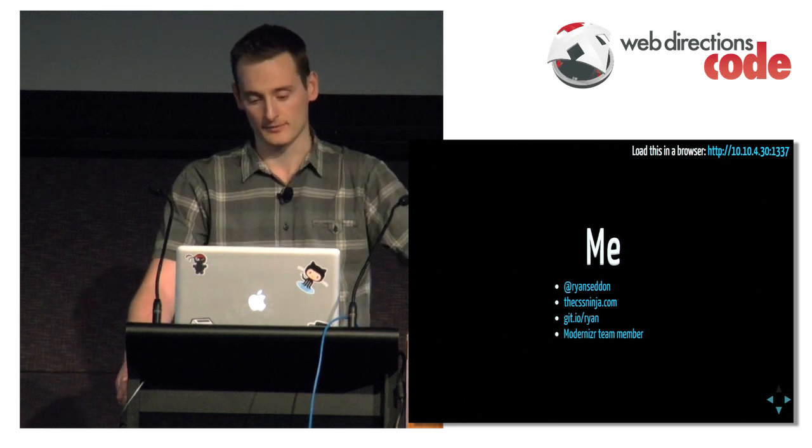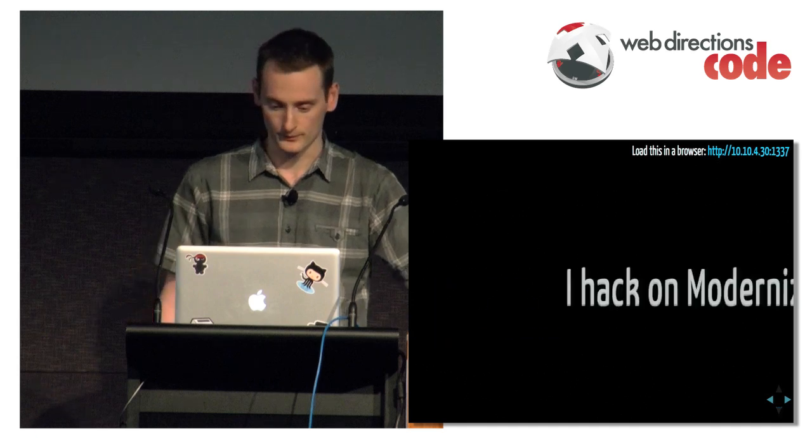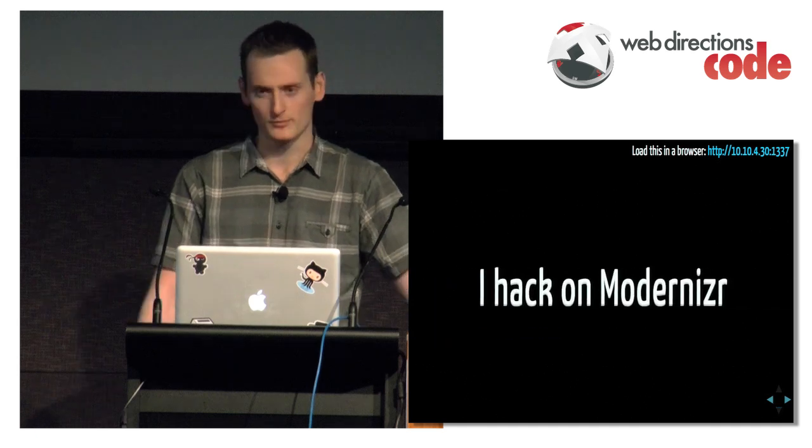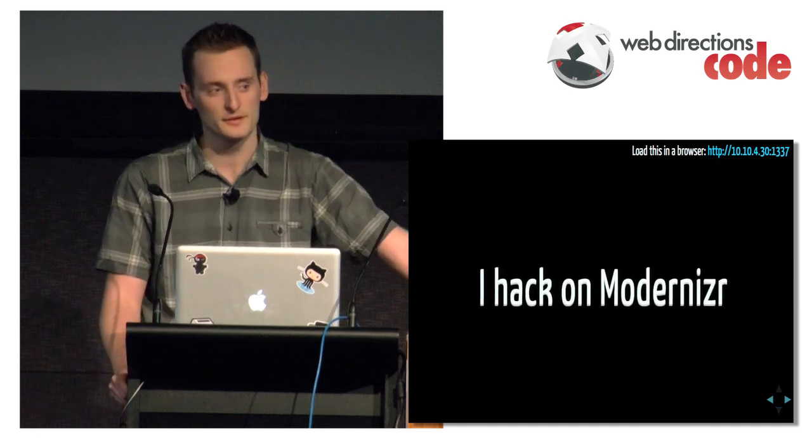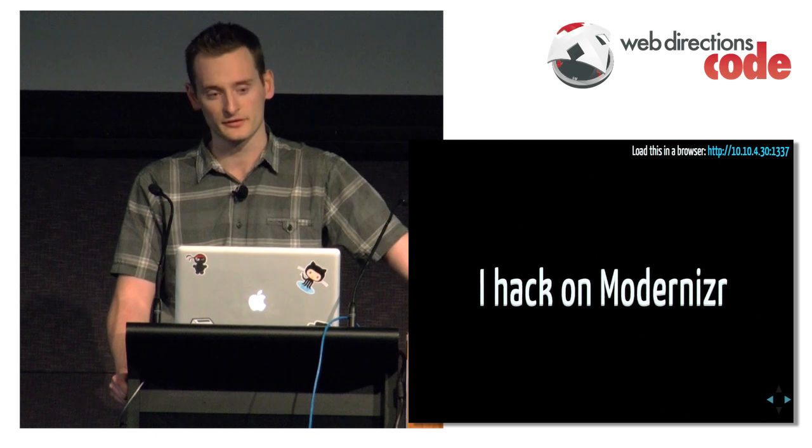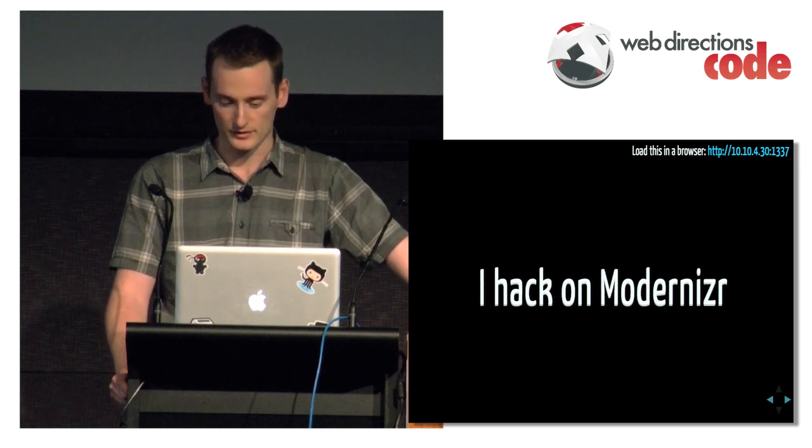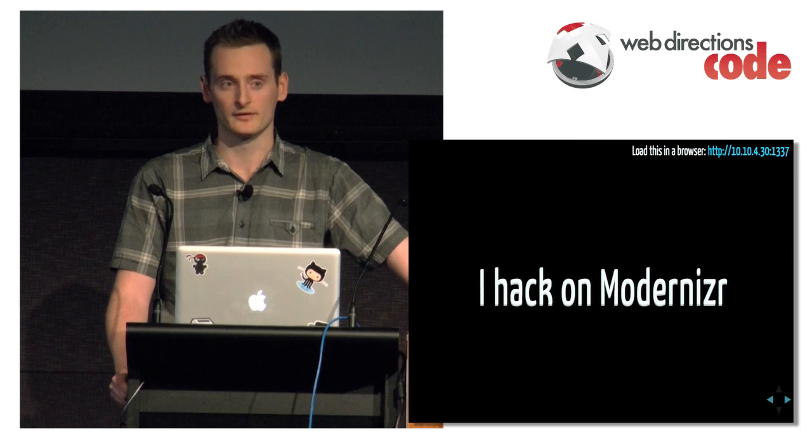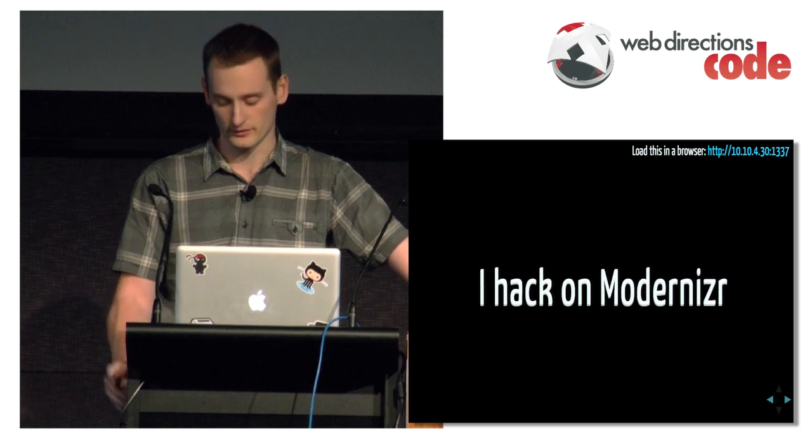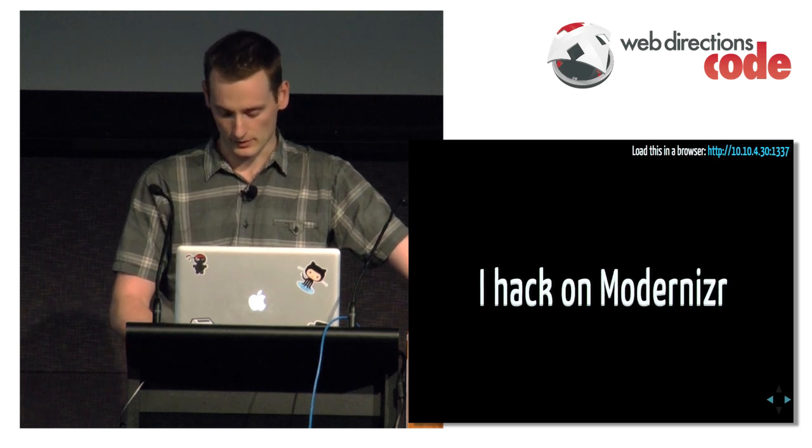I'm a GitHub and Modernizr team member. So I hack on Modernizr, I've been officially part of the team for probably just under six months now. But I've been doing pull requests and fixing bugs for quite a while.